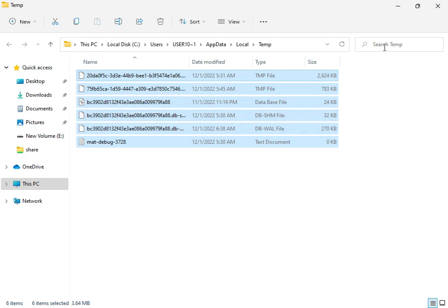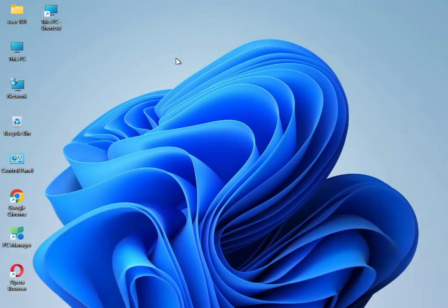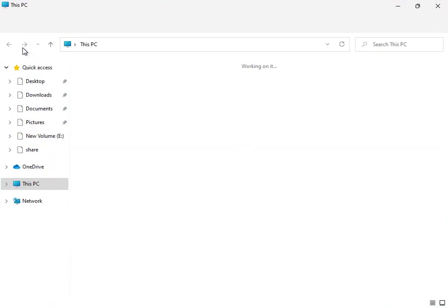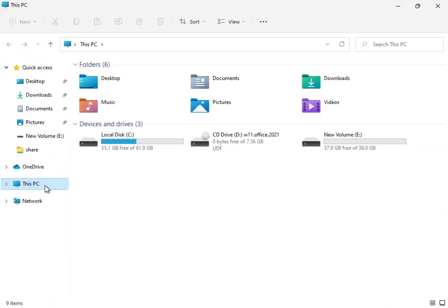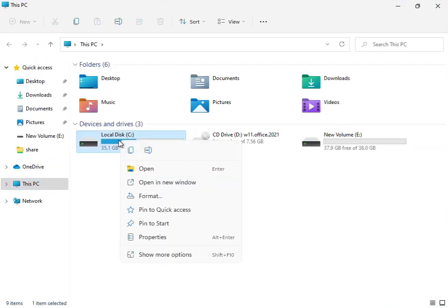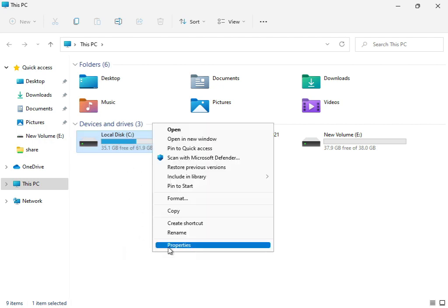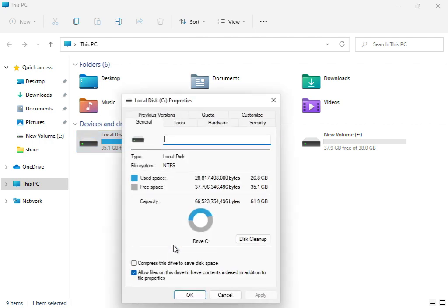Then close it. Next, open This PC, right-click on the C drive, select Show More, then Properties, and click Disk Cleanup.